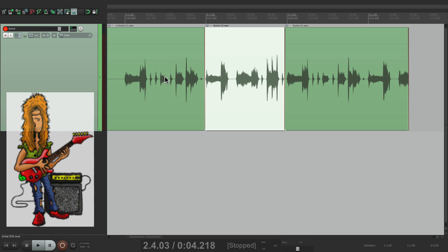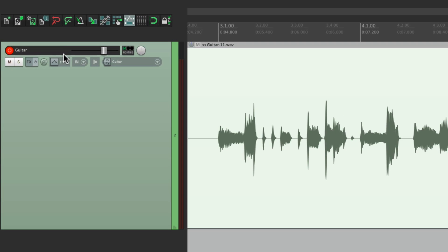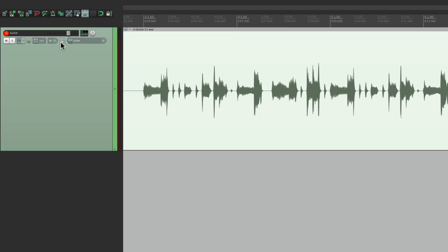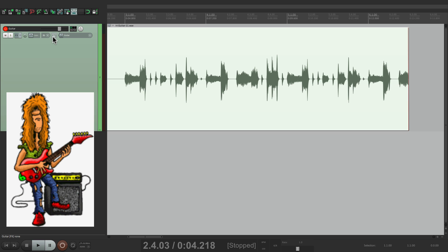We'll only hear one guitar when we're punched in. But when we're punched out, we're going to hear both. And if you don't want that, just switch this to auto mode with tape auto mode. Now watch what happens. I'm going to play along the whole time, but I'm going to punch in from bar four to bar five, and we're only going to hear the new guitar part when we're punched in. Check it out.